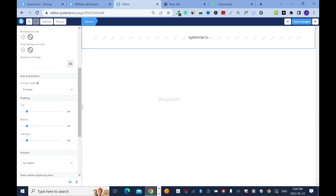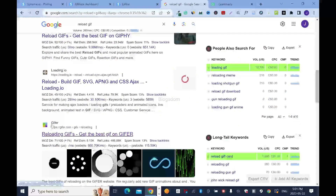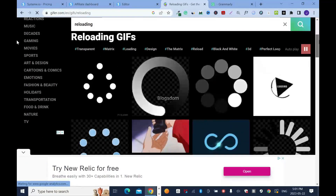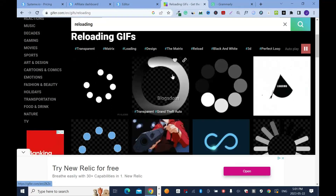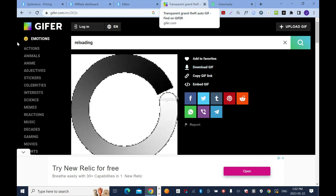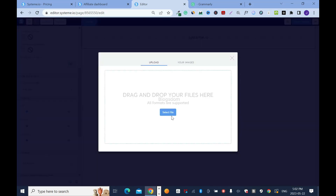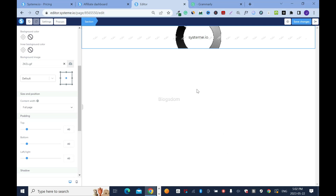Scroll down and choose a background image — we need a reload/loading GIF. When the system is redirecting your prospect, it will distract them from sitting idle for one to three seconds. Go to Google and search for 'reload GIF', scroll down, and choose one you like — I like this one. Click download. Now go back and upload it: click the cloud sign, select file to upload, or click 'Your Images' if you've already uploaded it, then insert.